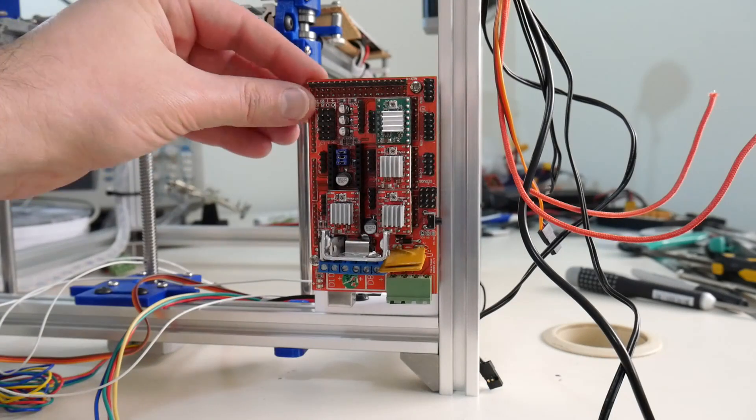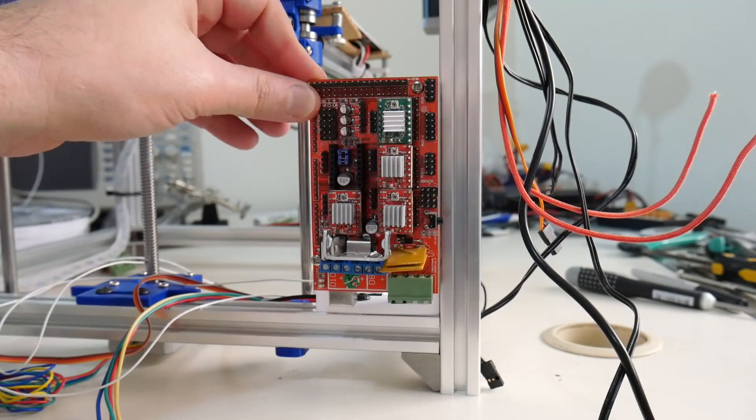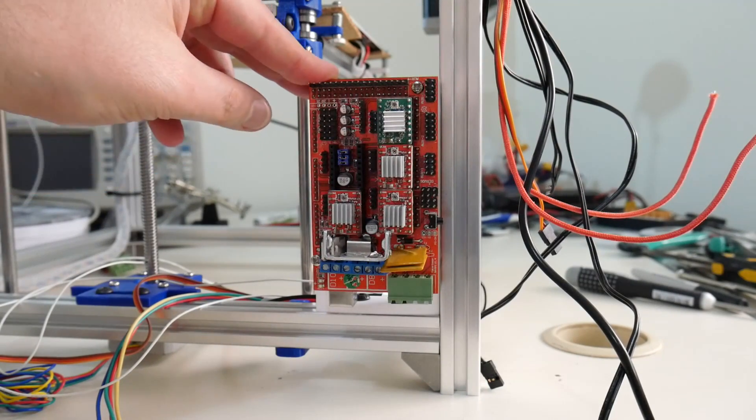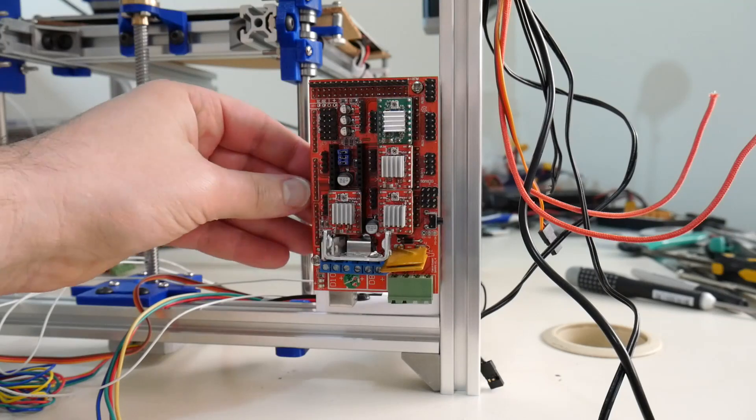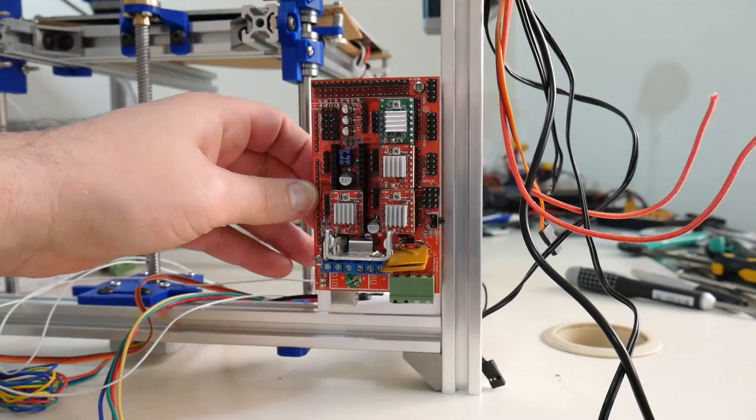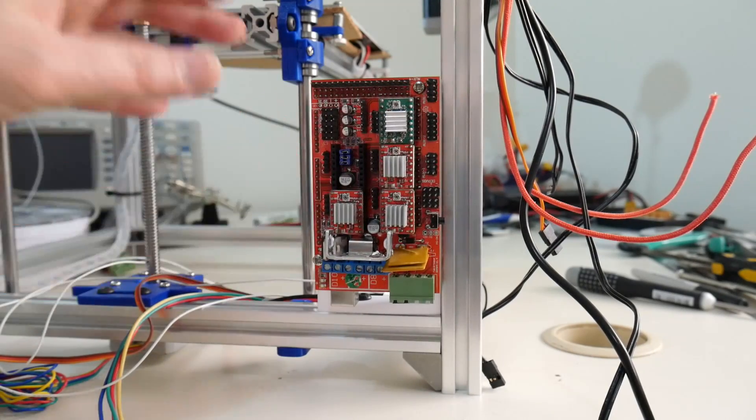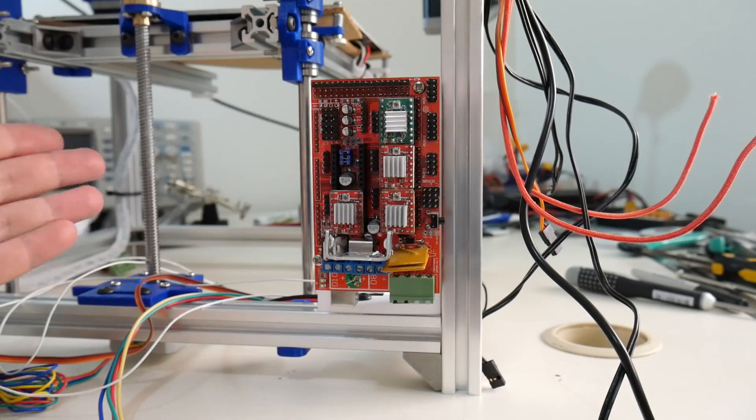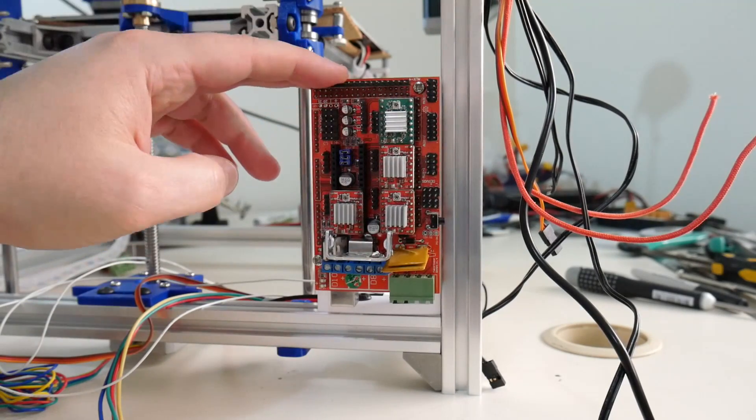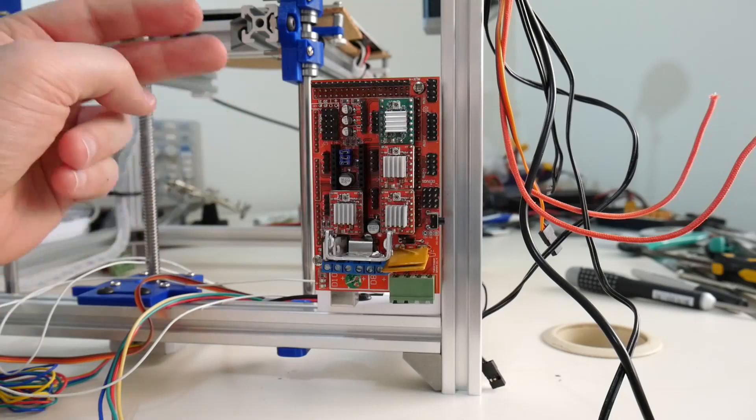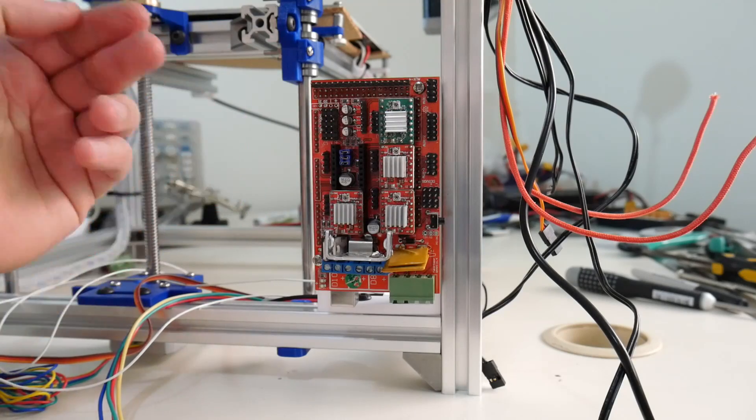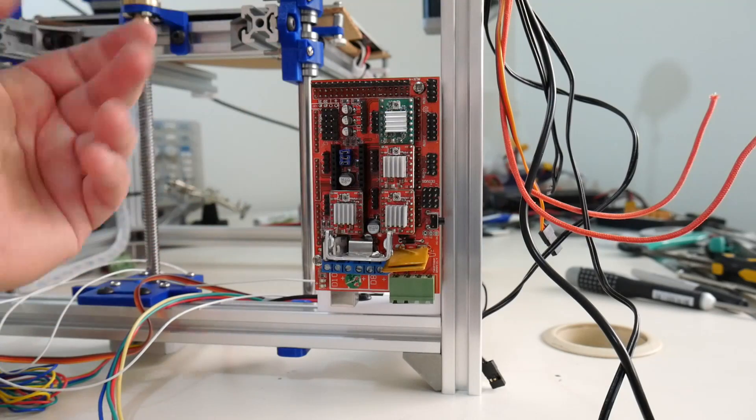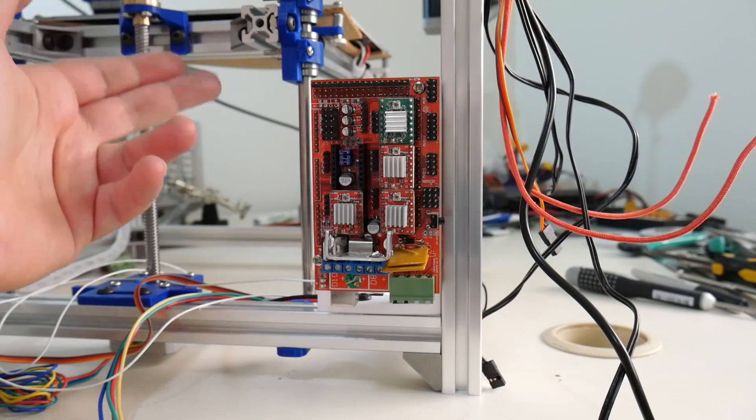Here is the ramps board firmly attached to the frame of the Hypercube. This is not going anywhere. The first thing that will attach to this ramps board will be the two temperature sensors—one for the hot end and one for the heated bed.